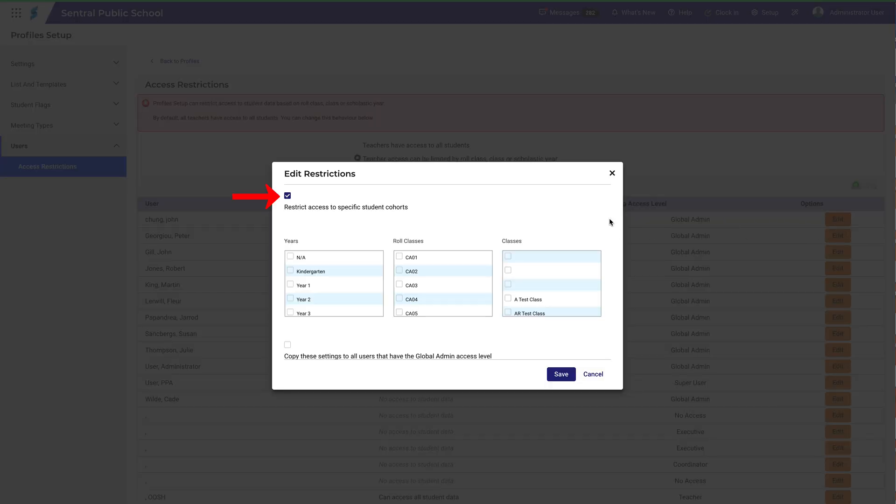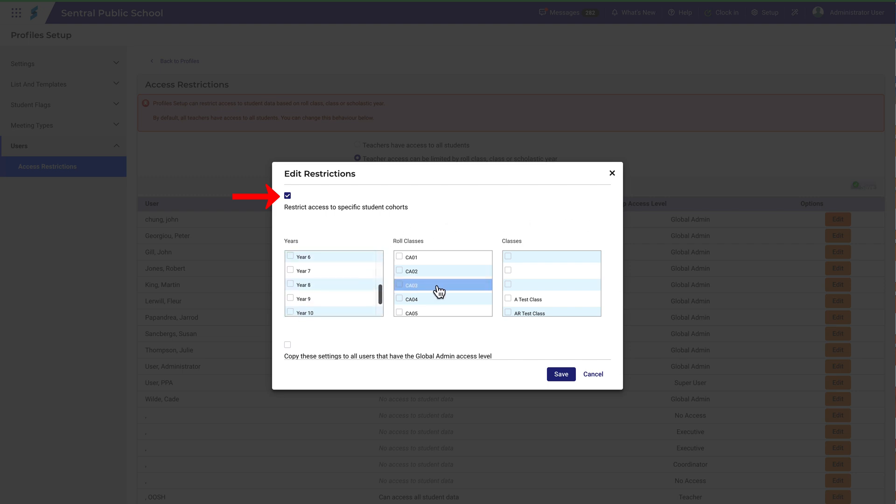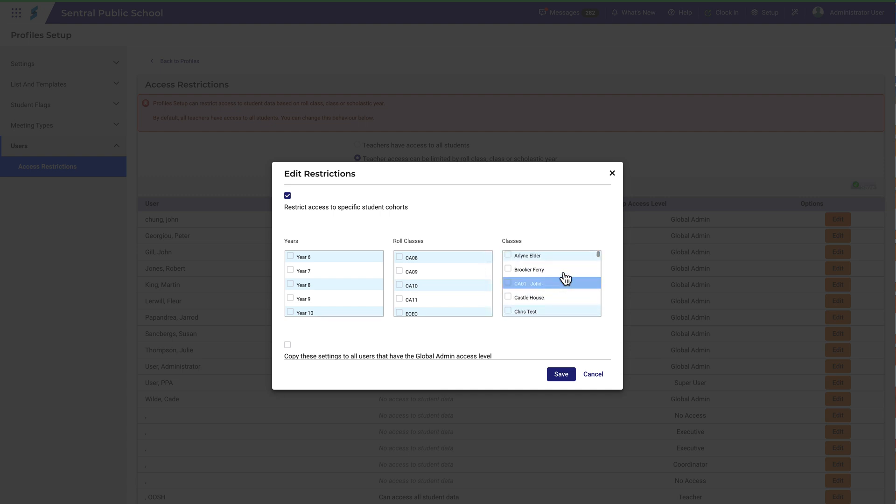Note first that I can individually select whether access is restricted or unrestricted for each user. Assuming I'd like access to be restricted, I can now specify the years, role classes or classes for which access should be restricted to.